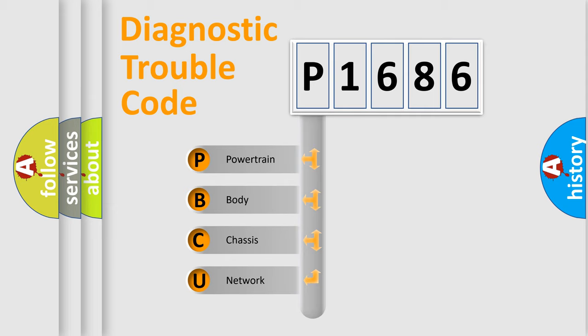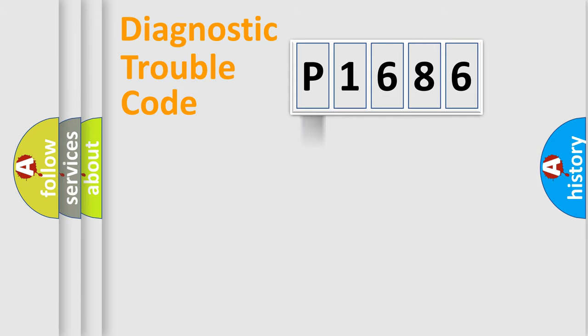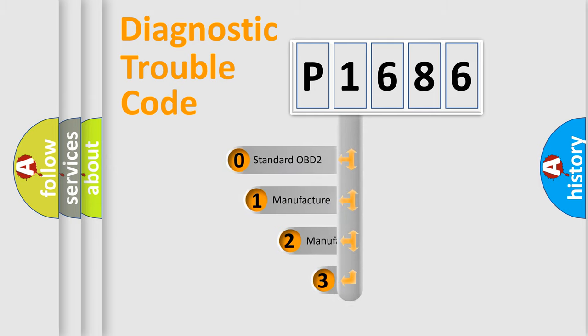We divide the electric system of automobile into four basic units: Powertrain, Body, Chassis, and Network. This distribution is defined in the first character code.